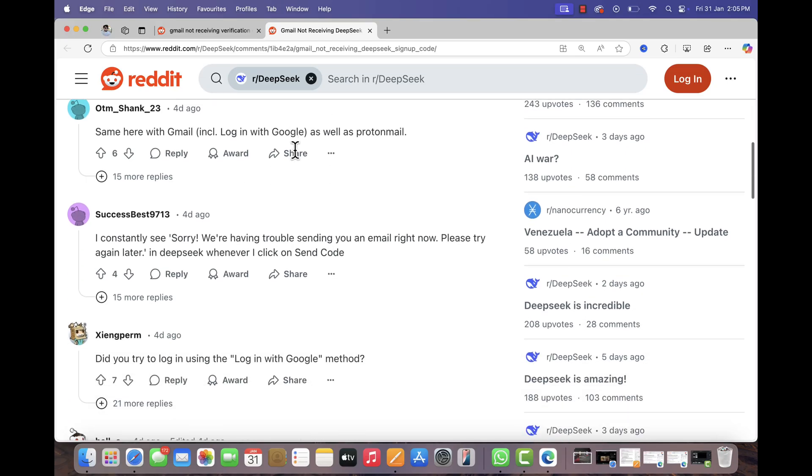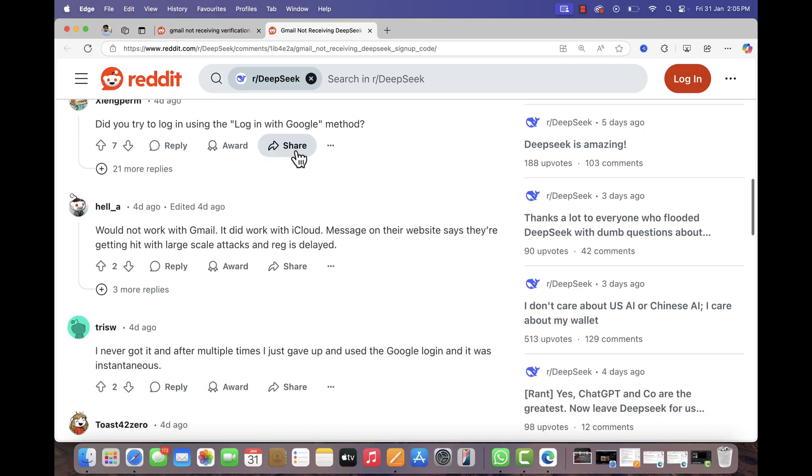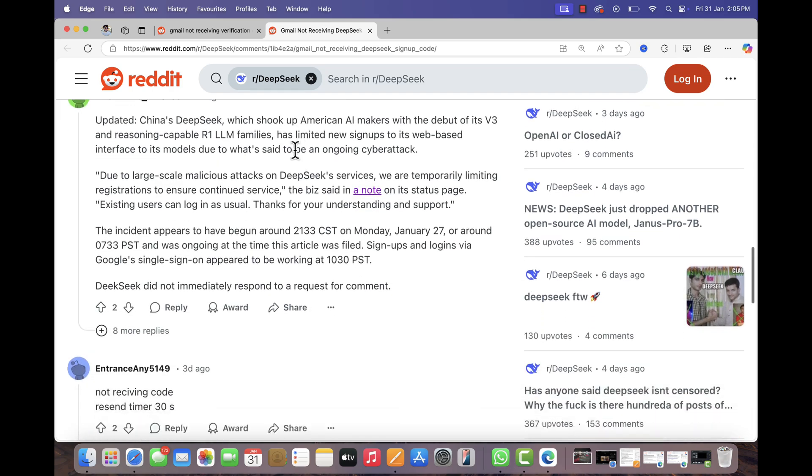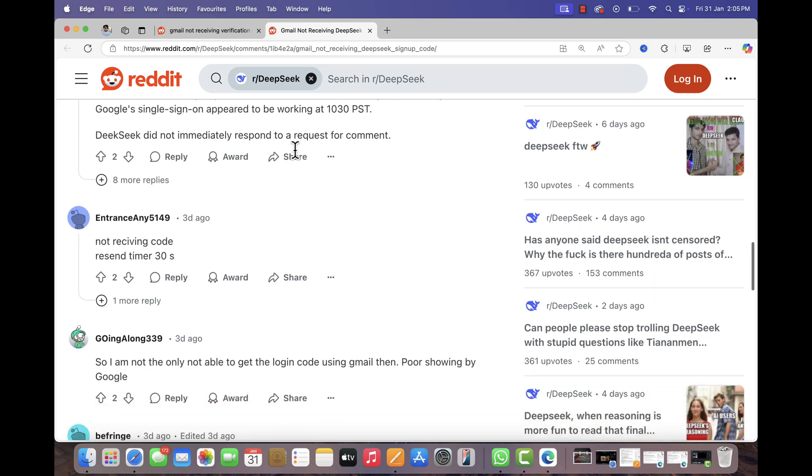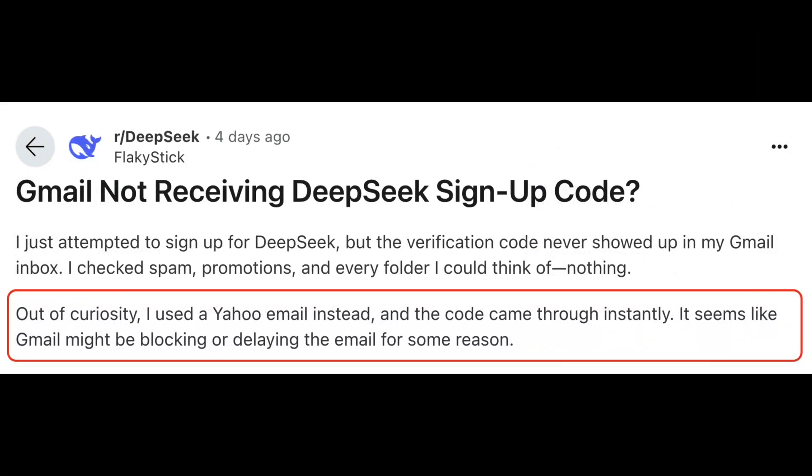The majority of users experiencing this issue are trying to sign up using Gmail. As a result, they are unable to use DeepSeek AI. One user mentioned that just to test whether the issue is specific to Gmail, he tried signing up with Yahoo Mail and received the verification code instantly.